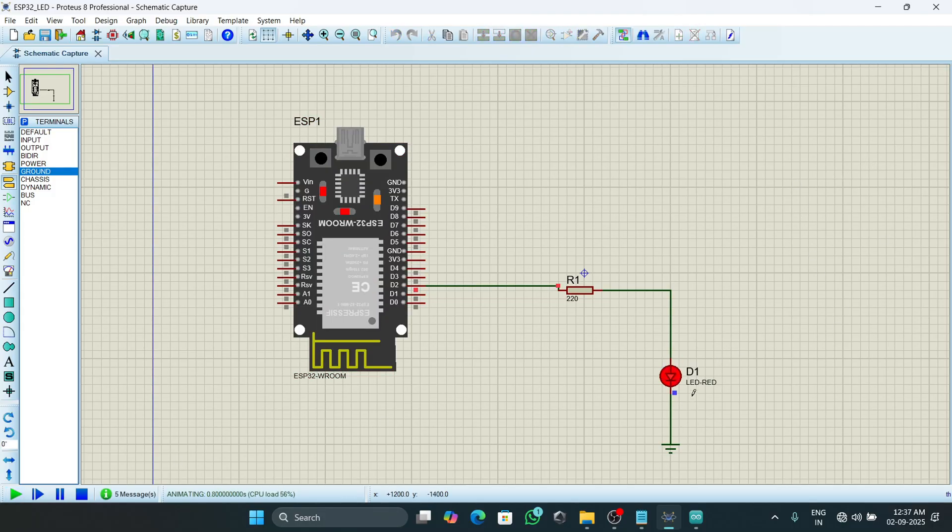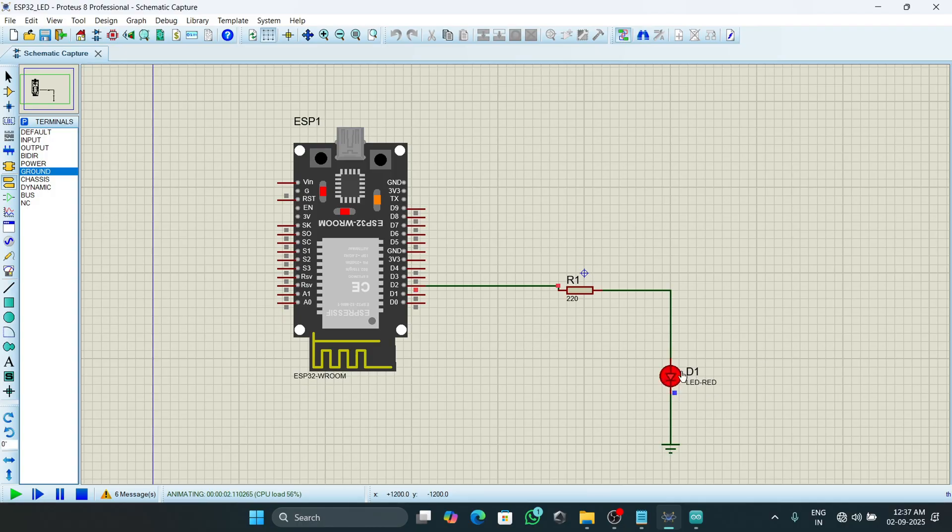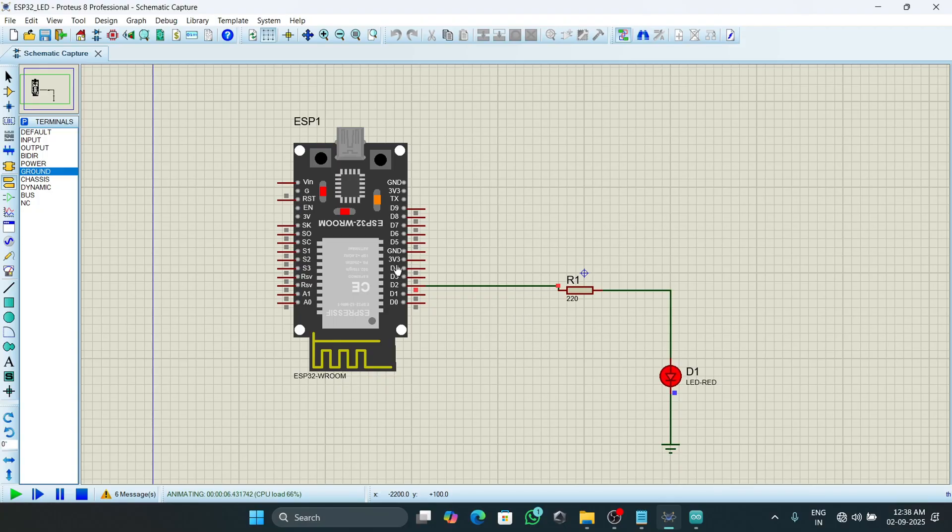So our simulation is set up. Now we will run the simulation and the LED starts to blink on and off after a delay of one second.